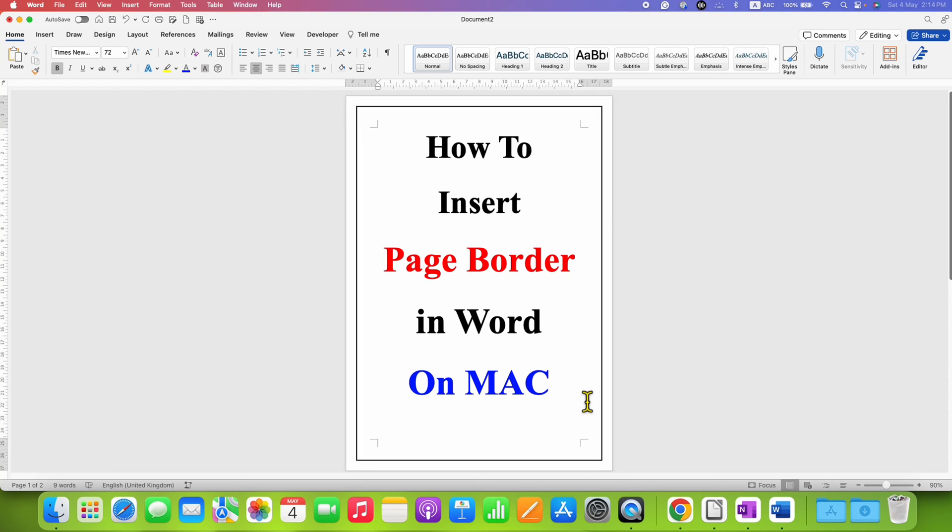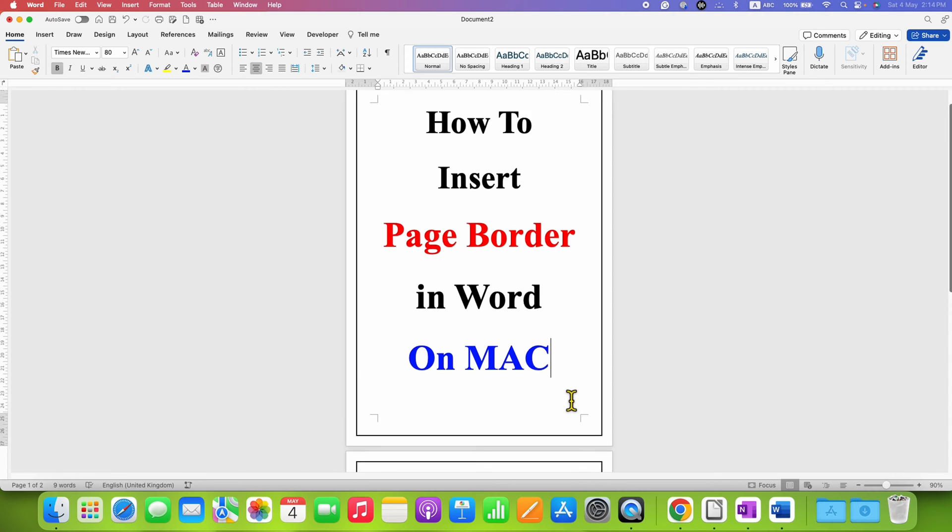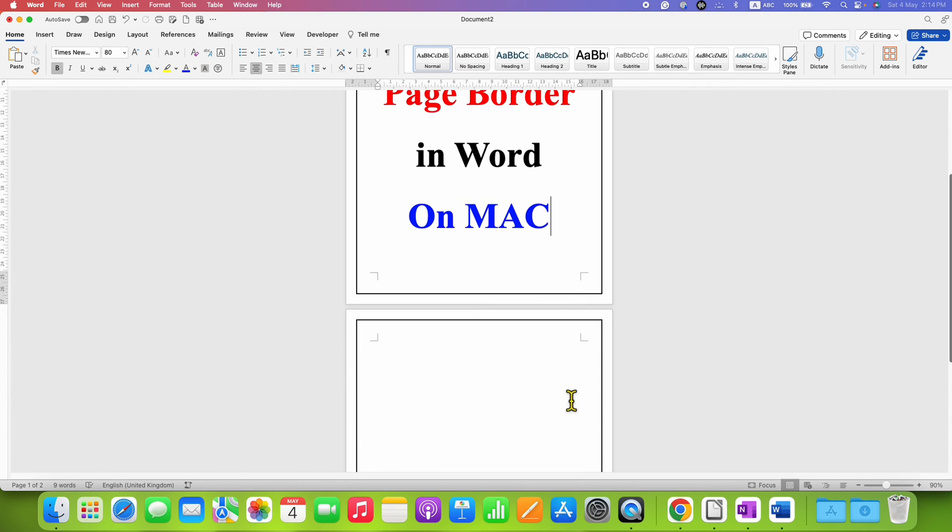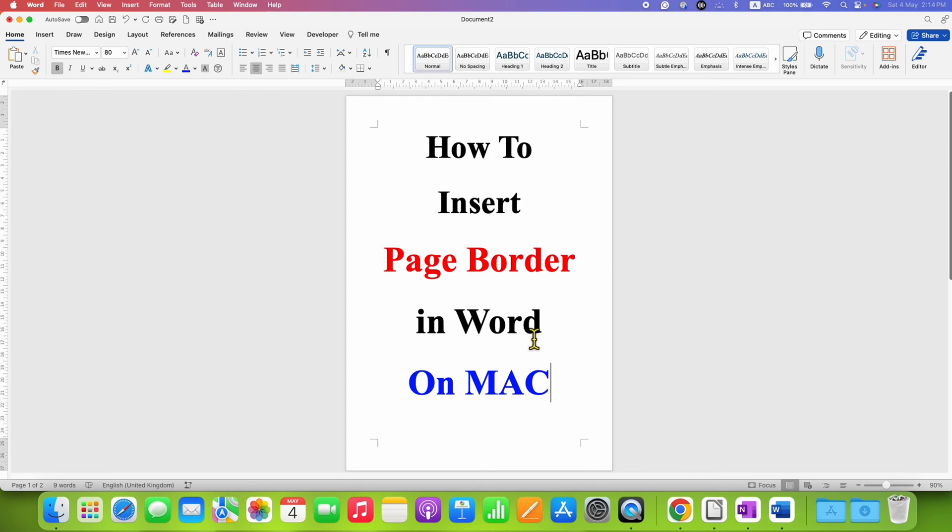In this video you will see how to insert page border in Word on Mac on all the pages of the Word document. It's very easy to insert the page border. First you need to click on the Design tab.